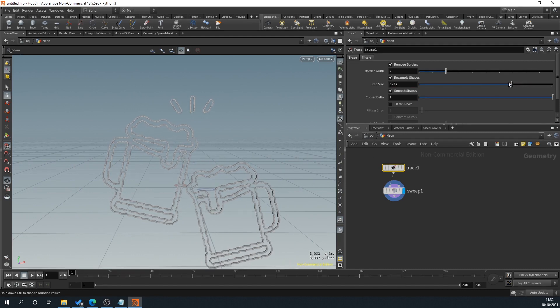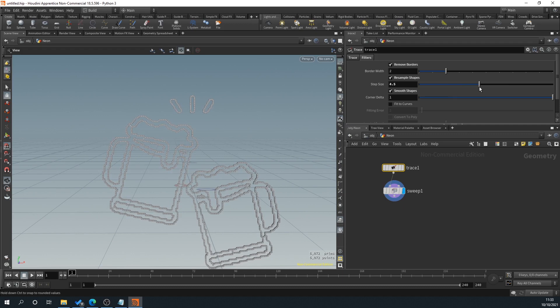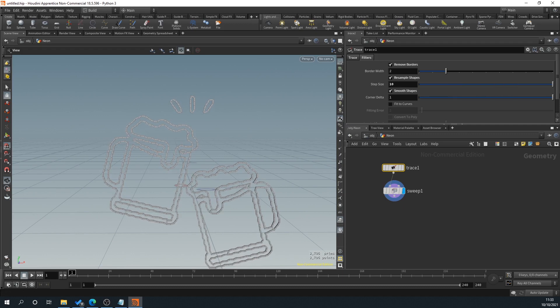Or we can increase the resolution. Obviously the more you increase the resolution, the more poly count it is. I think by default, we'll just leave that as it is.